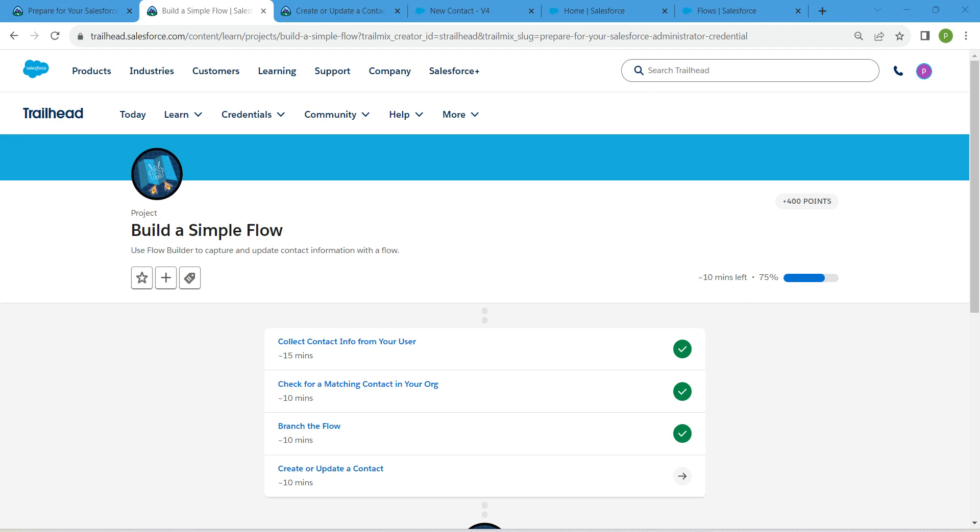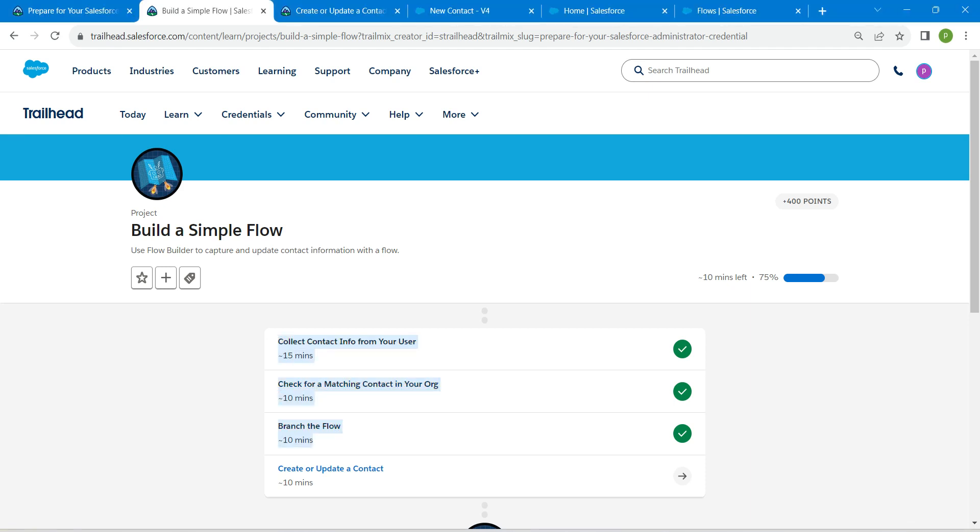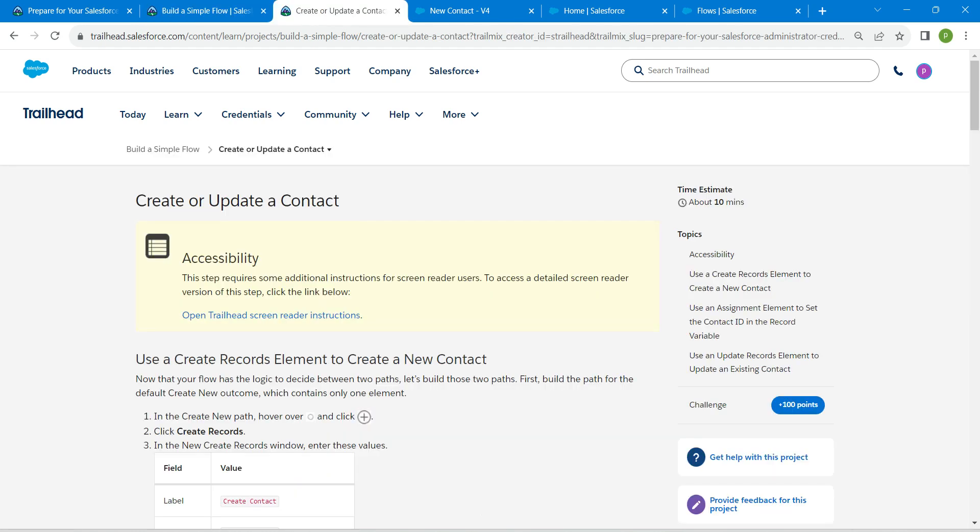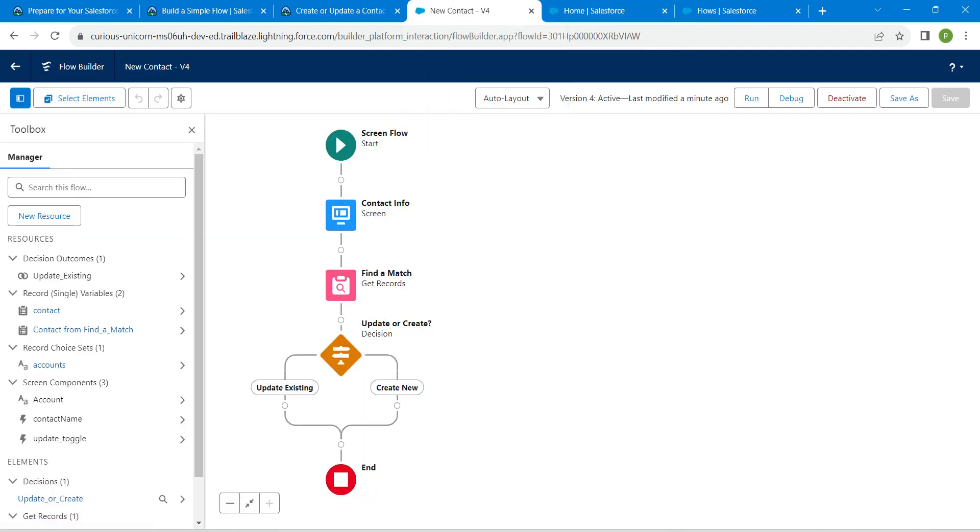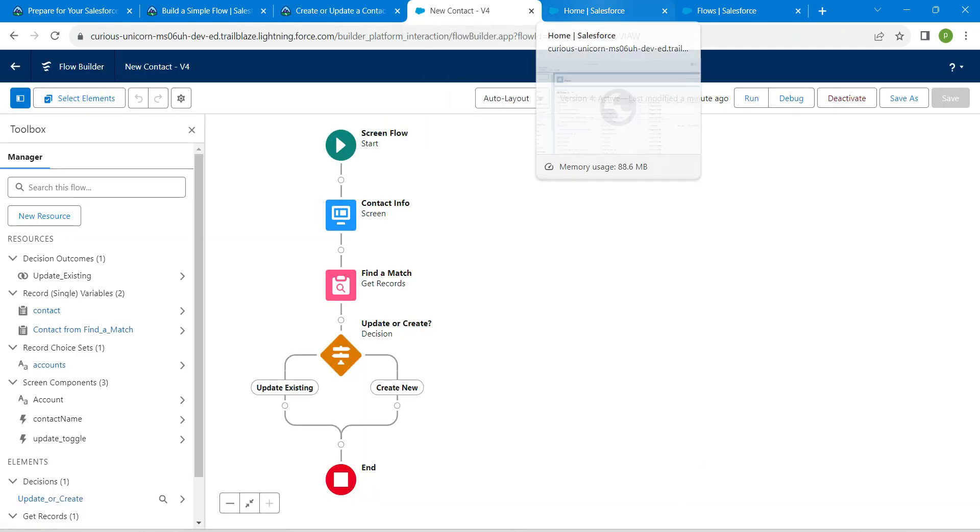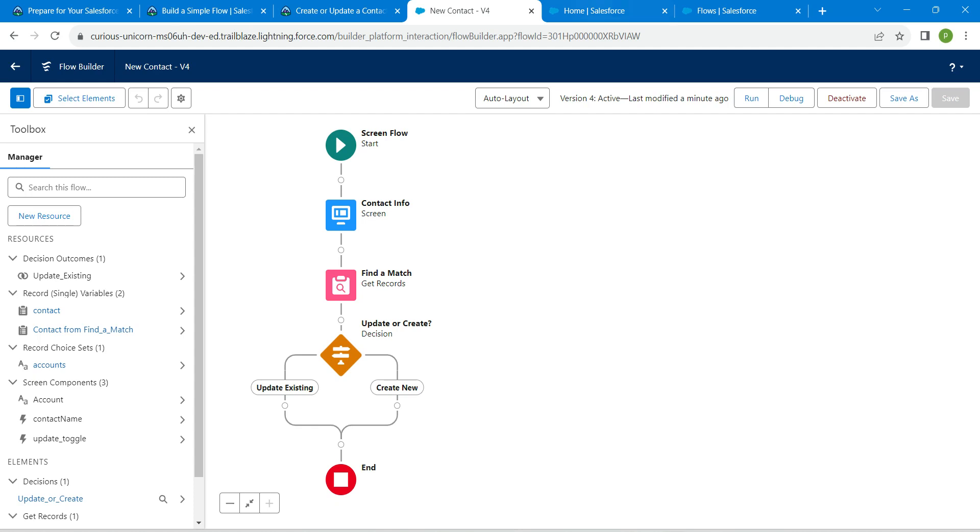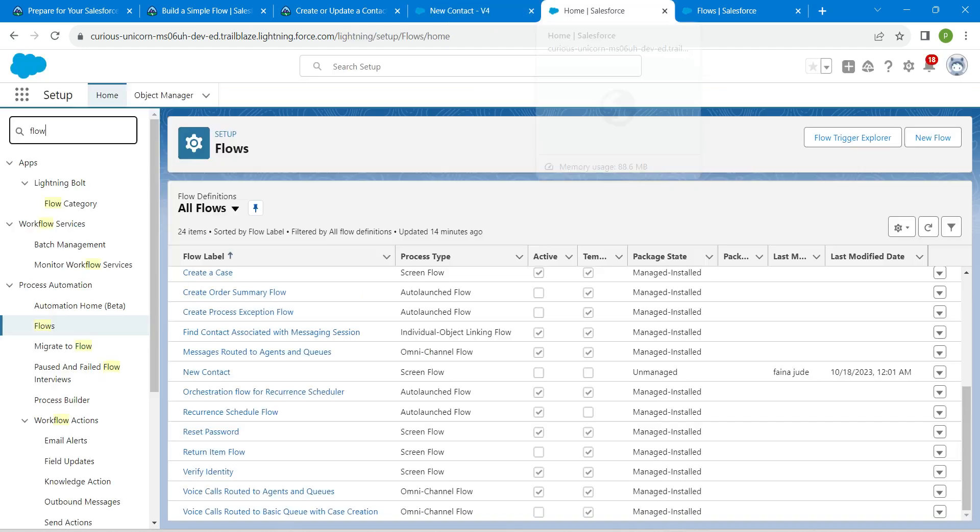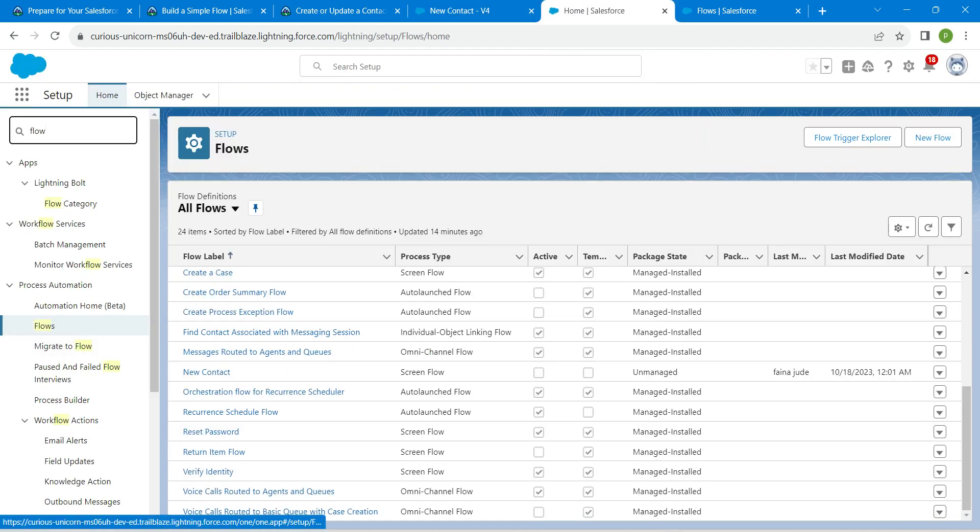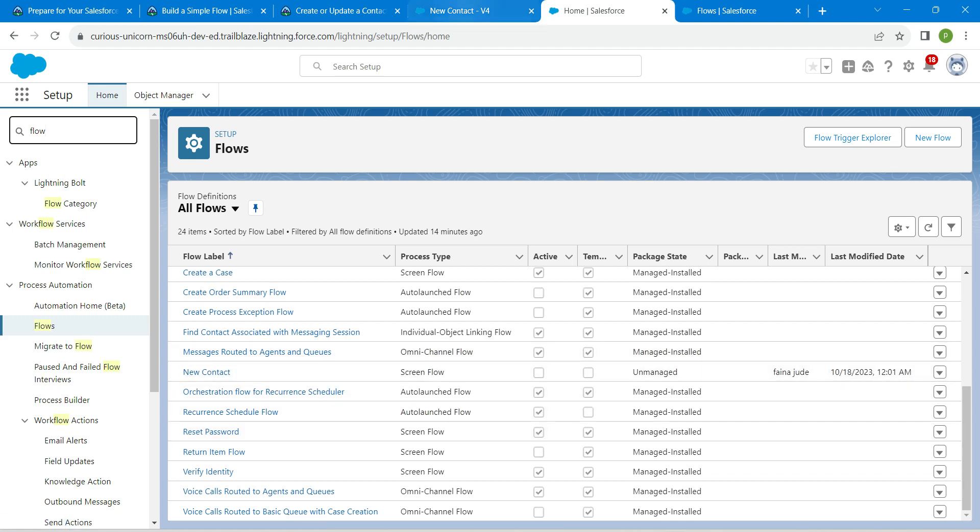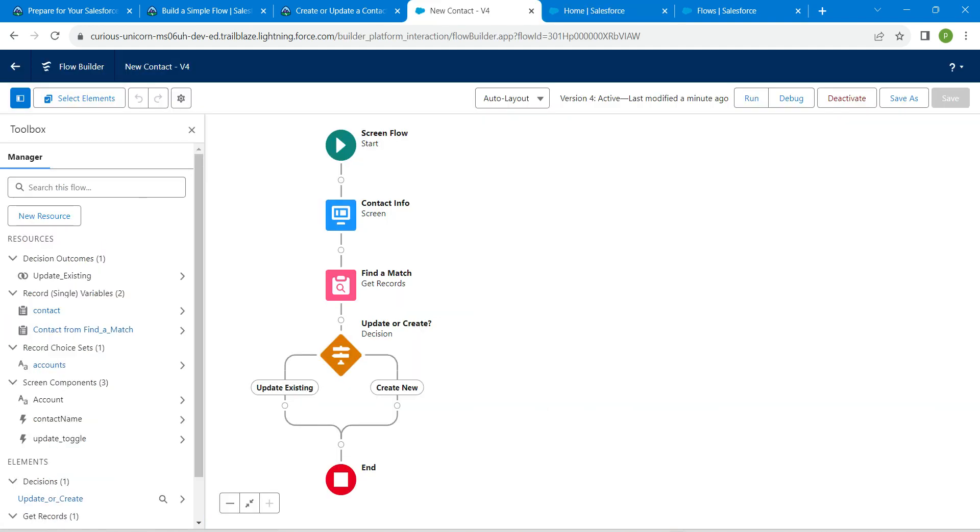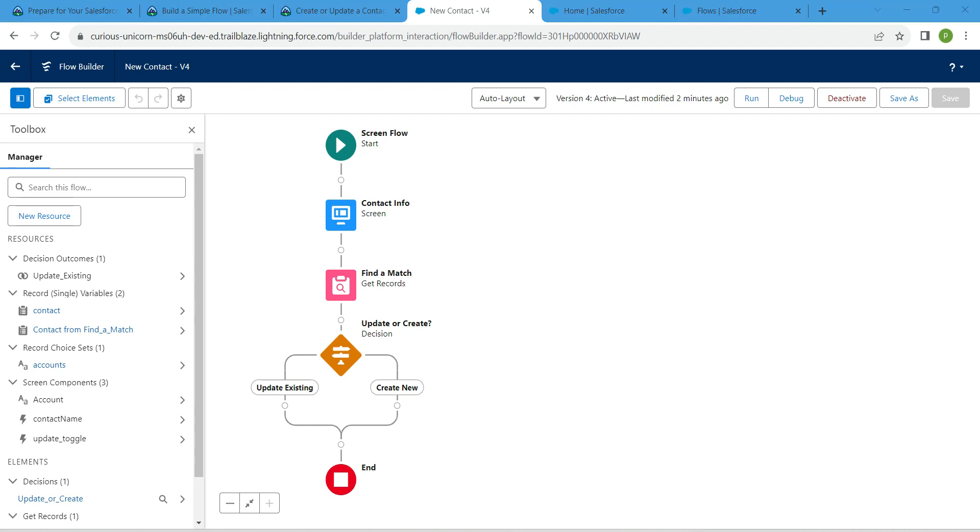Hello guys, welcome back. As we have already completed our first three challenges, let's take up our final challenge, which is create or update a contact. If you are in the flow which we have already created - if you're not on this page, you can search for flow in quick find, followed by flows.